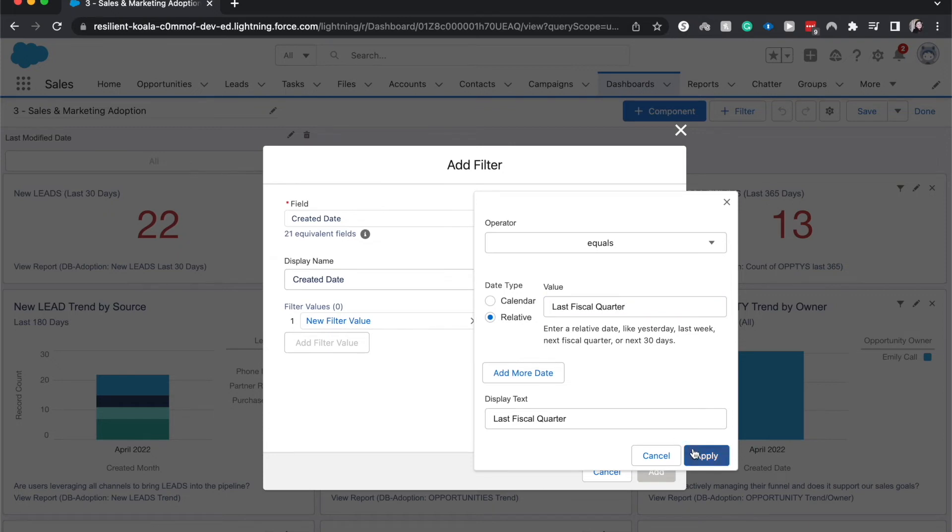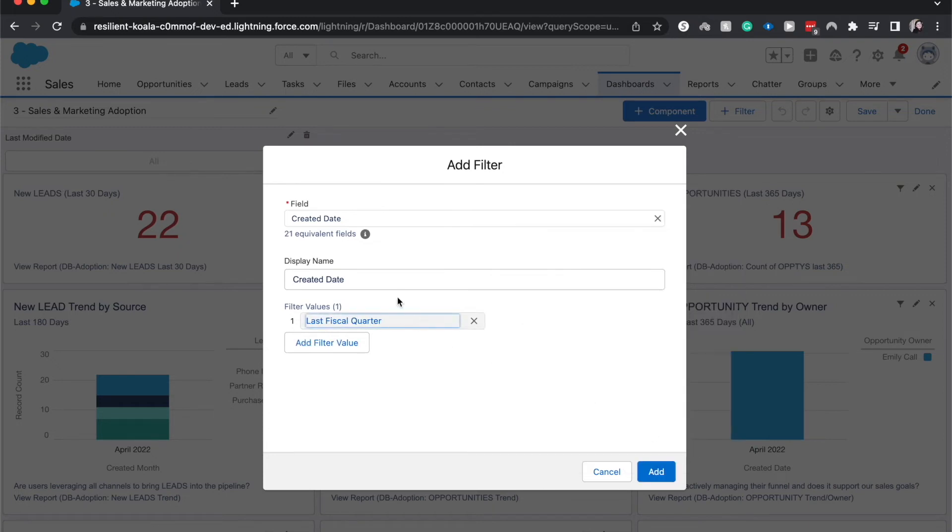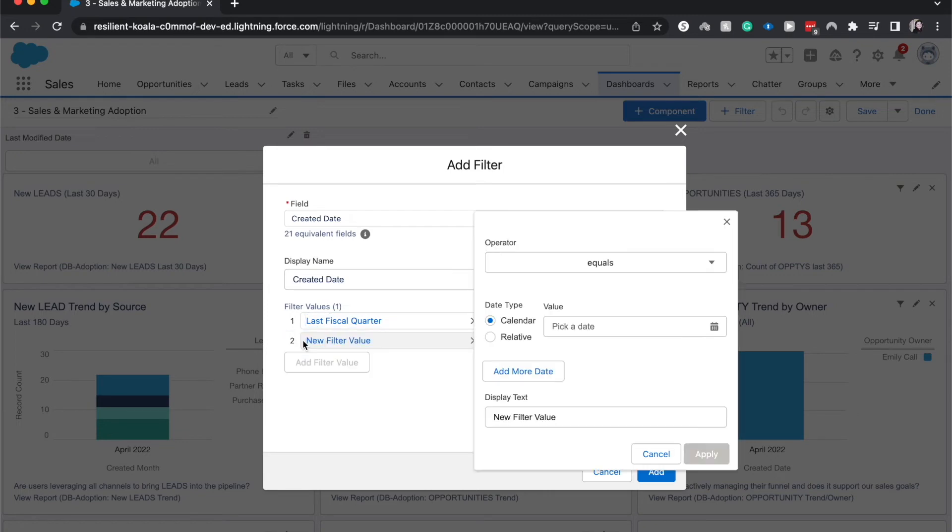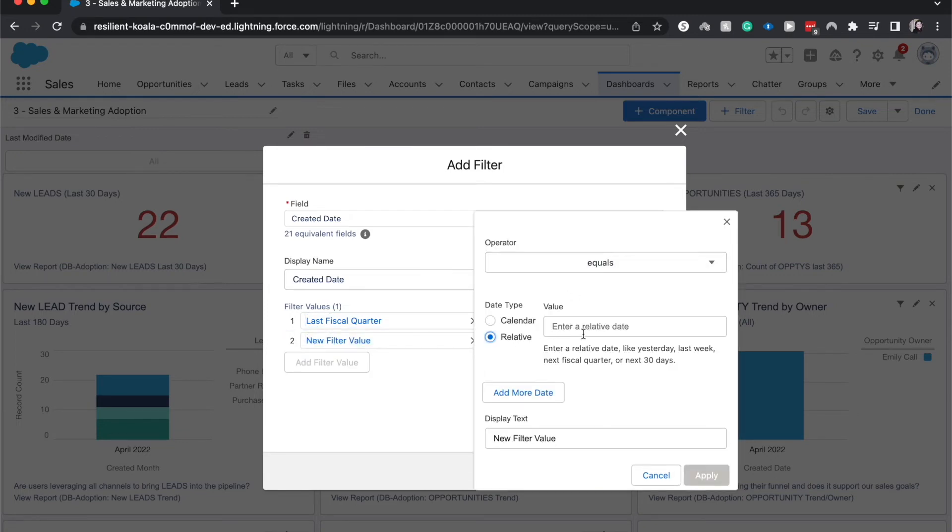There we go. I'm going to hit apply and we have one filter value. We can add more filter values and this could be equal to—I could have this be this fiscal quarter.